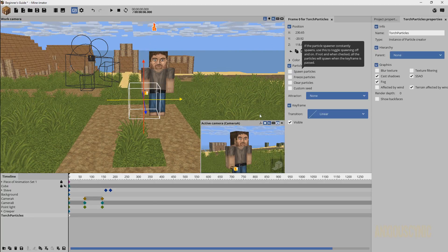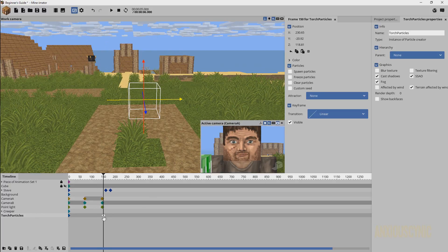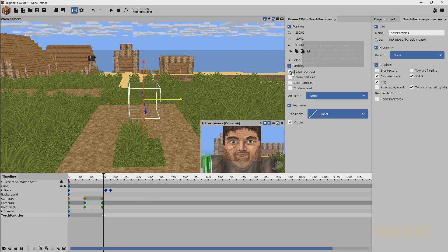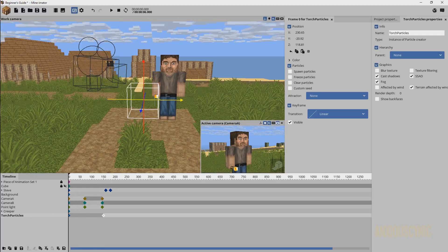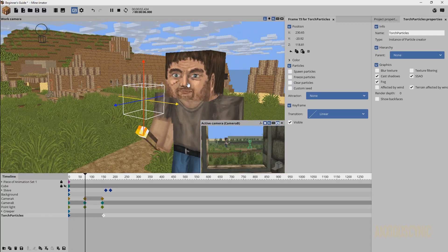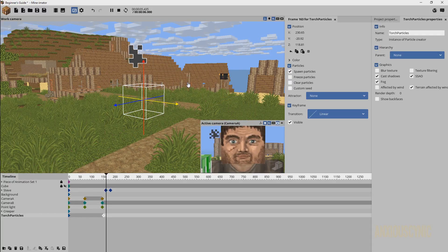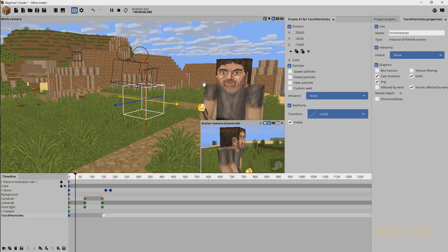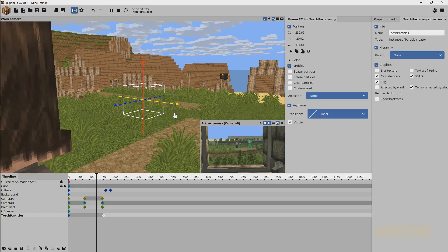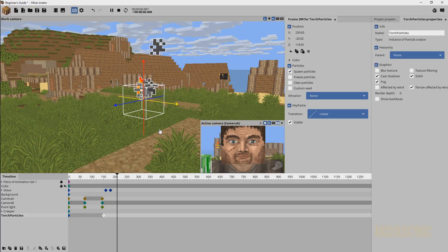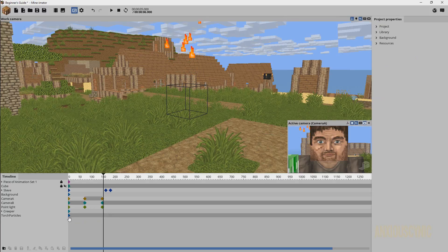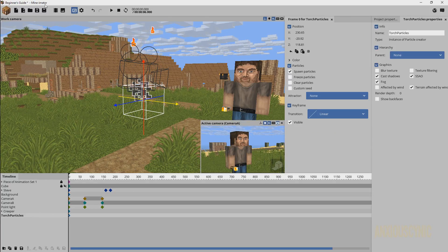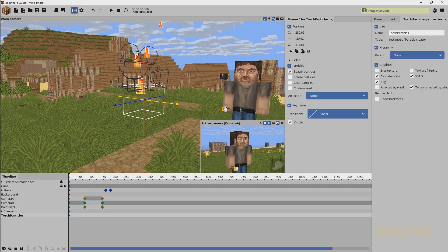Now we can see the particles and we're good to go. I can toggle the spawn particles off and then if I create a new keyframe I can say particles spawn here. So we can have a particle spawn into the scene right when we want it to. This is actually a new feature in the 1.1.0 update that allows you to do this. You normally couldn't do it before.